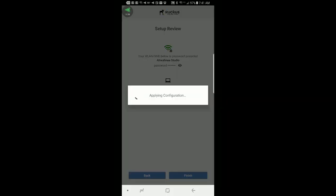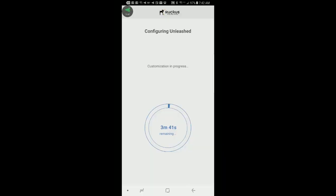And this will start the configuration process. Now it brings up a menu saying, Configuring Unleashed. Customization in process. And it says this is going to take about three and a half minutes. So what I'm going to do is pause the recording and then resume after this finishes.